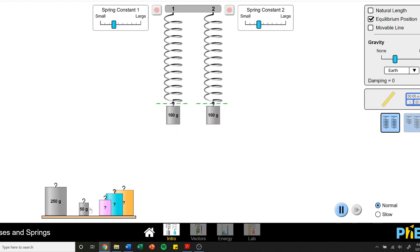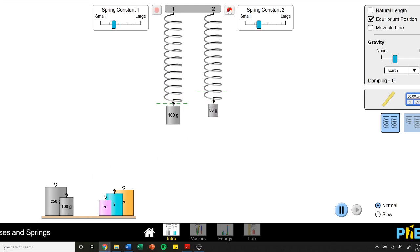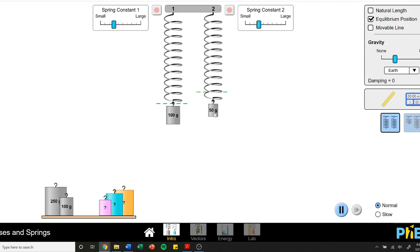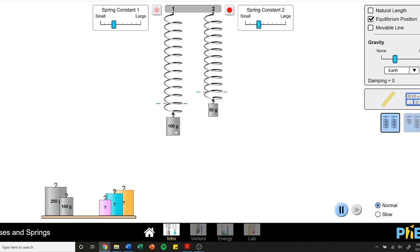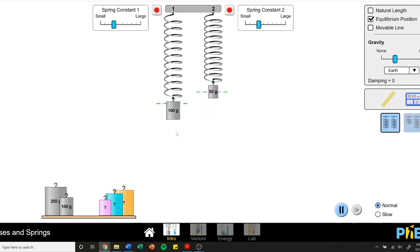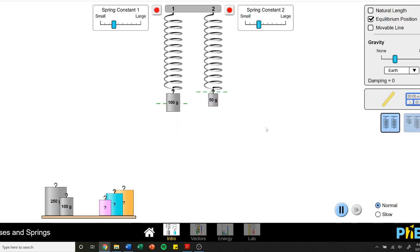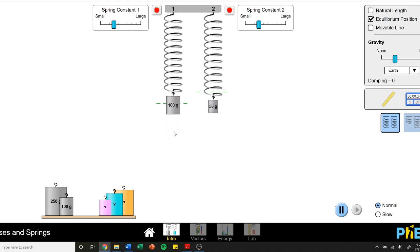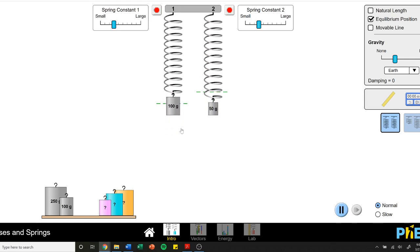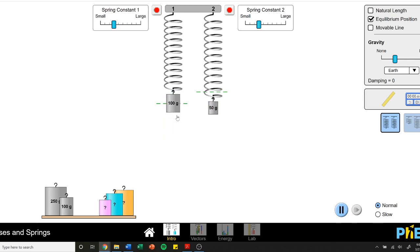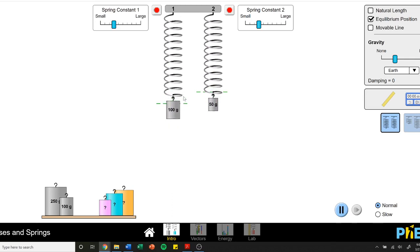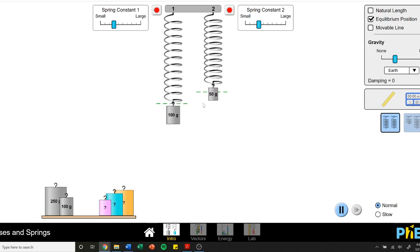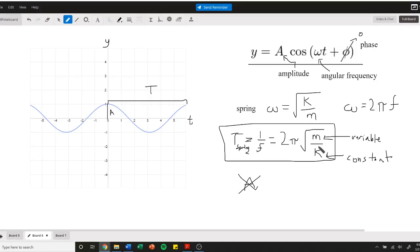However, if we change the mass and we try and pull them the same amount - I let go when this one's at the bottom - we see the smaller mass moves much faster, or the bigger mass has a much longer period. It takes more time, a longer period, than the small mass. We can see that with our equation. As the mass increases, our period increases. We're going to do that through the calculations today.